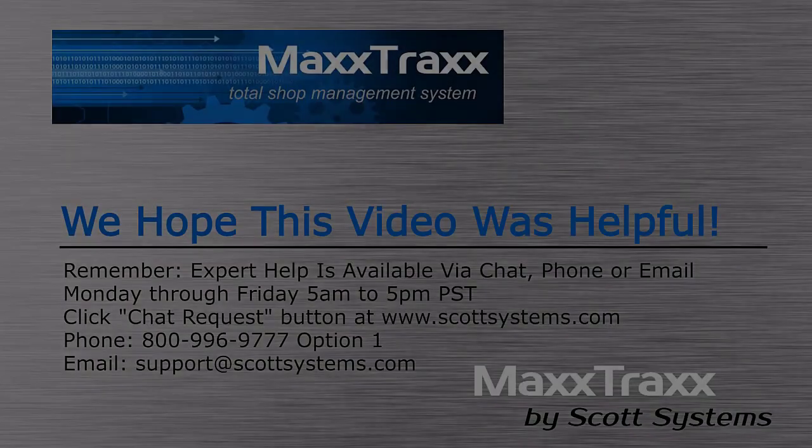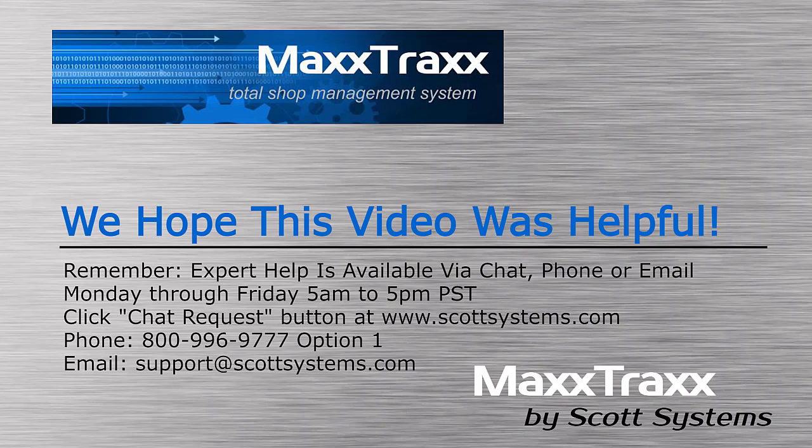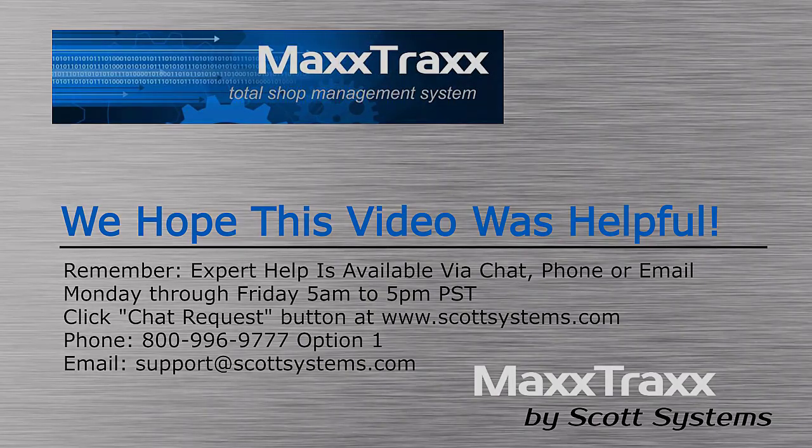We hope you found the preceding video helpful. MaxTrax team members are readily available to provide personal assistance via several methods as shown here, Monday through Friday, 5 a.m. to 5 p.m. Pacific time. Thank you for watching.